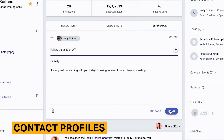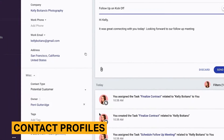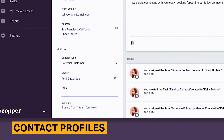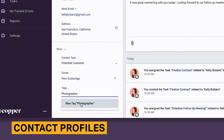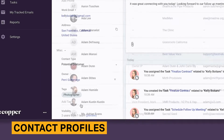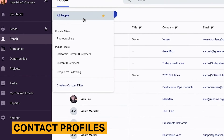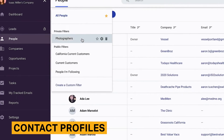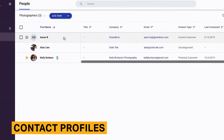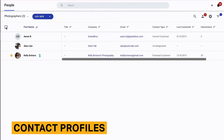You can also create custom fields that capture unique information and can be specified for certain clientele, customer segments, or even industries. You can also attach deals, tasks, files, and calendar events related to a contact, and add tags to further categorize a contact.